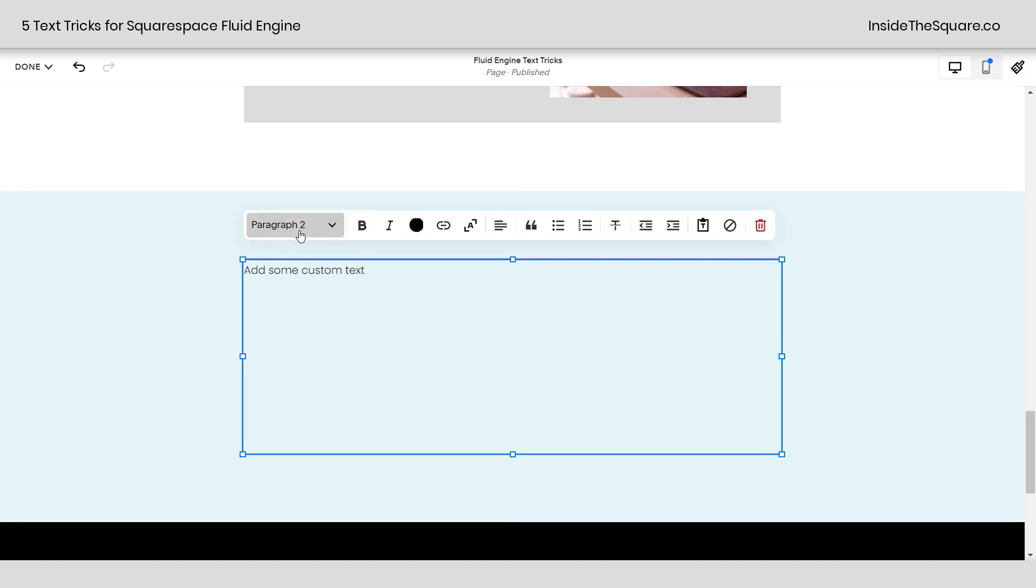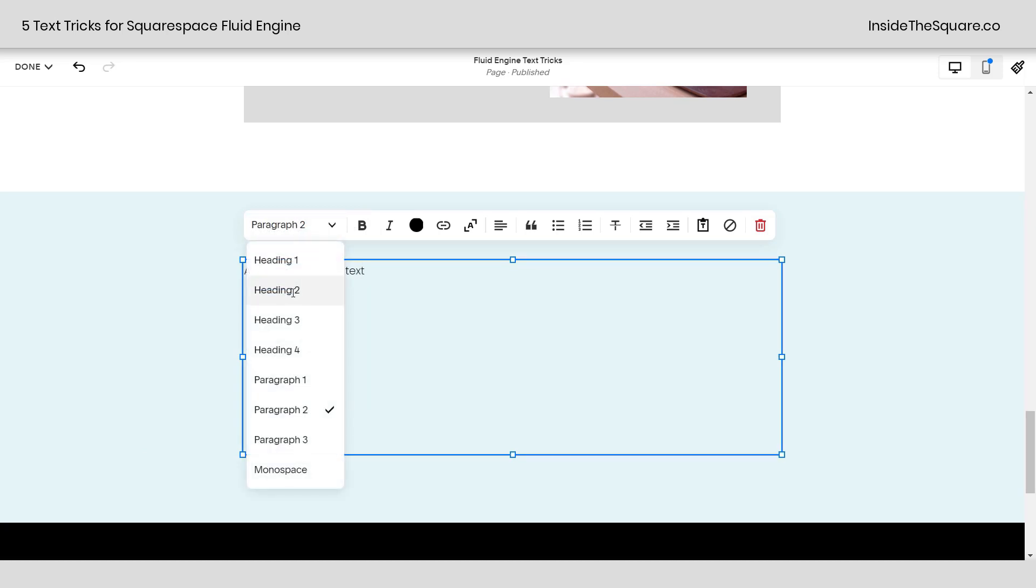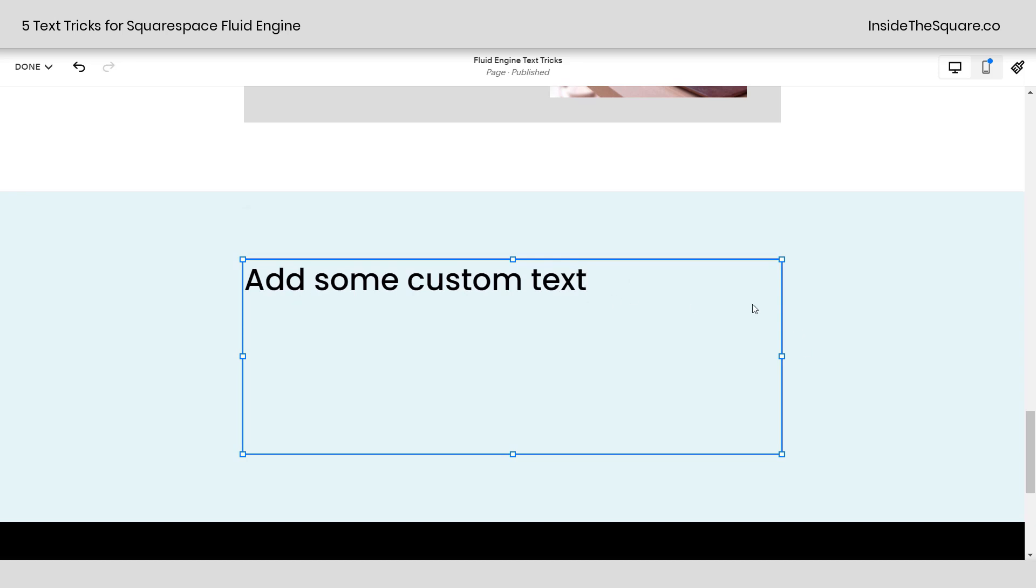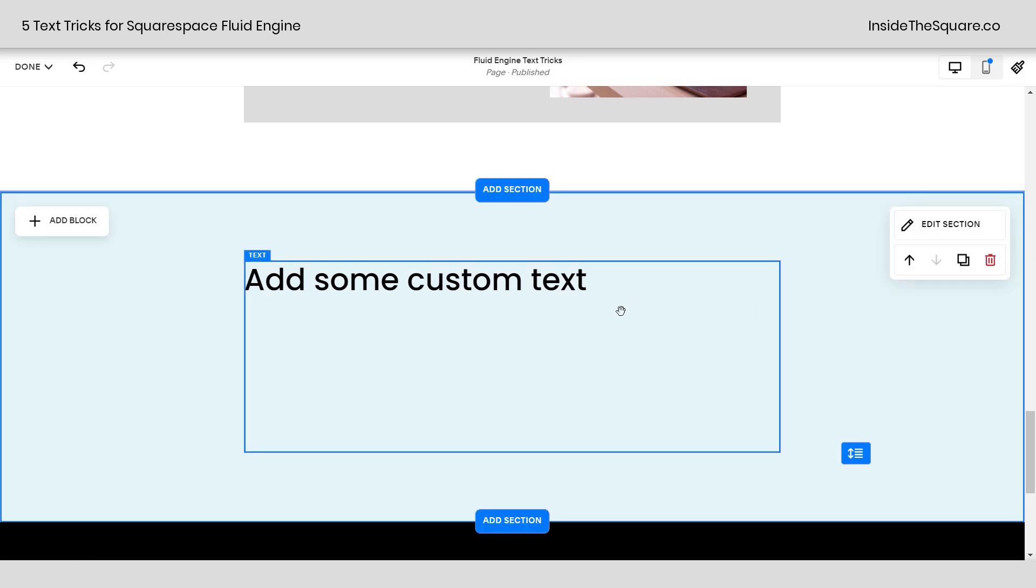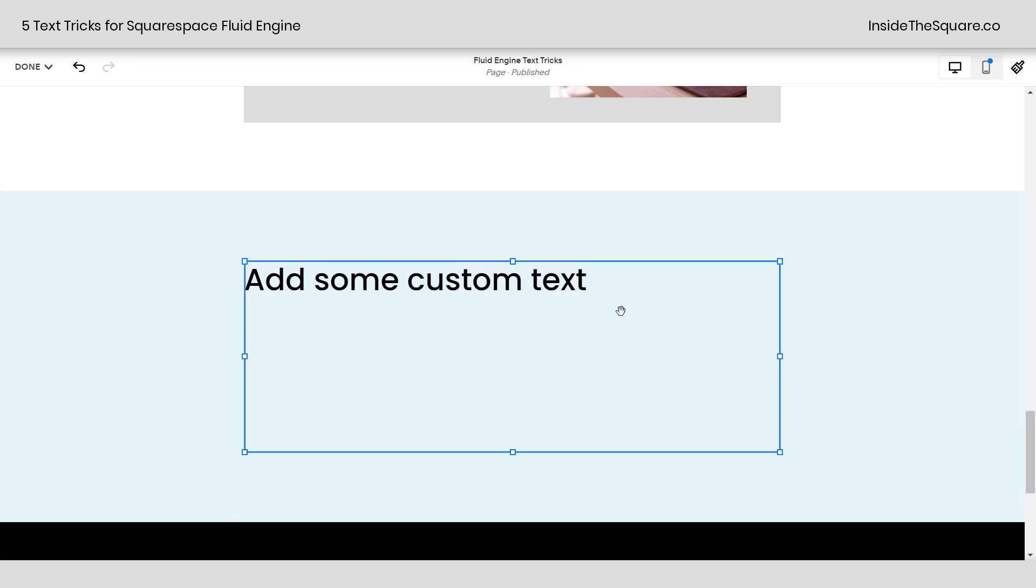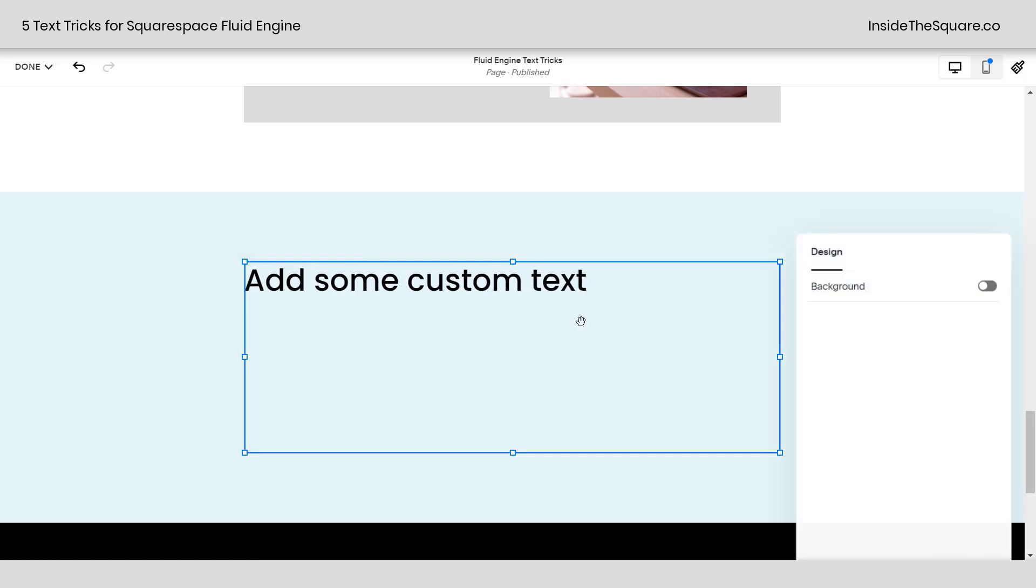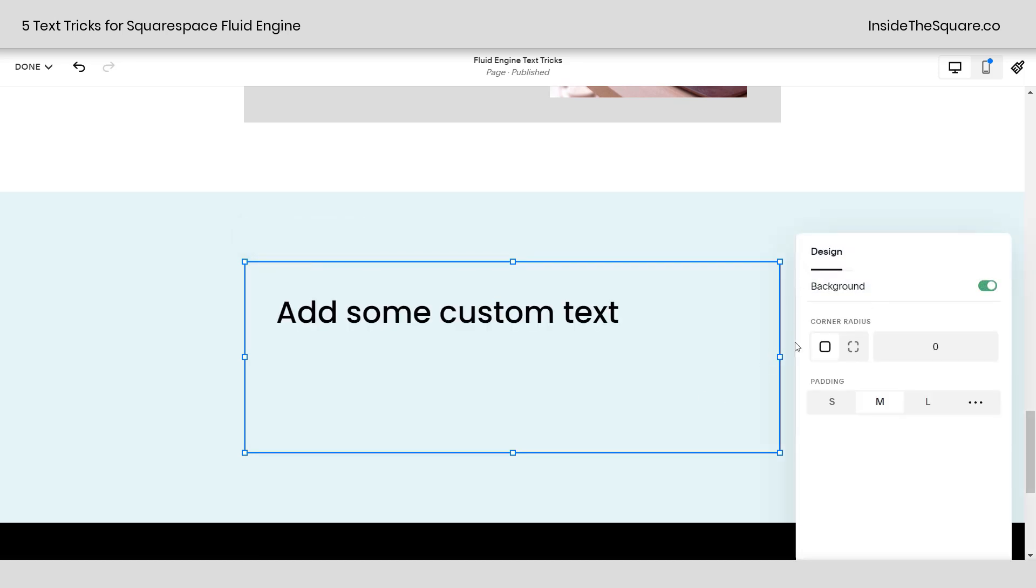Now I'm going to change this so it's a little bit bigger. Alright, and then we need to add that background color. If you remember, when we clicked on the text block, we can either click this icon or hit enter on your keyboard, and that will give you the option to toggle on a background.